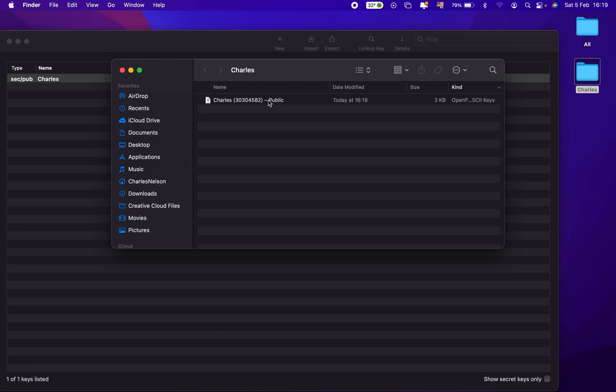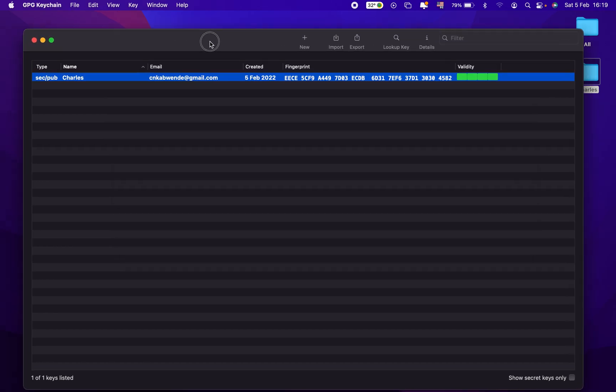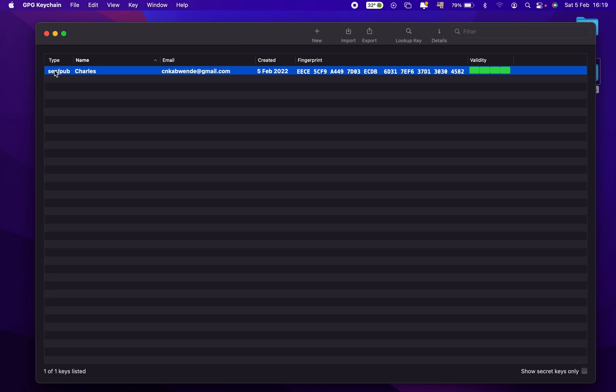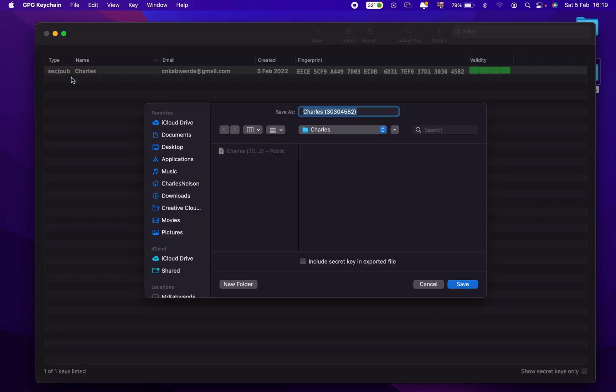So what about the private key? Well, the steps are almost all the same. Almost. So you come here on type, you do a right click, and then you go to export.